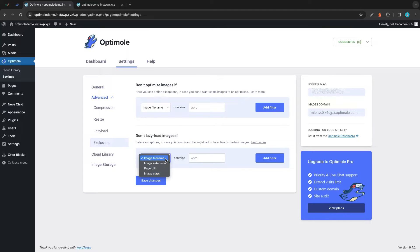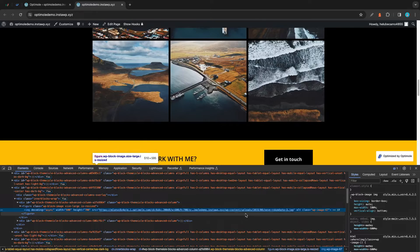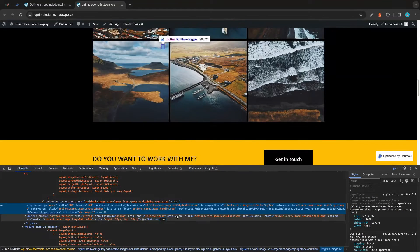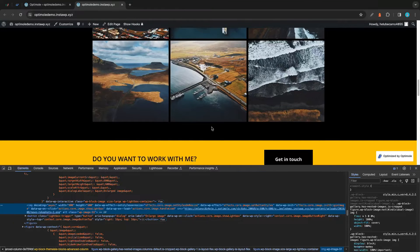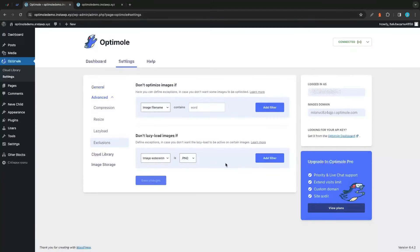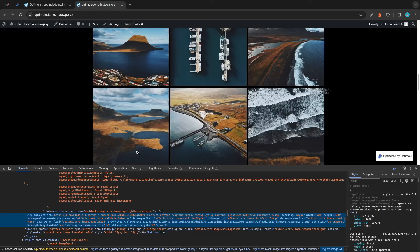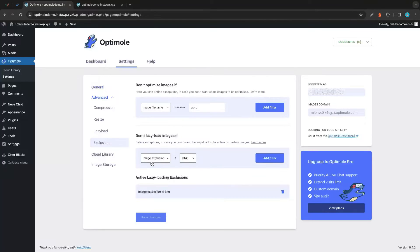I'll remove this filter and check out a different option — image extension. Using the drop-down menu we'll select PNG. The photo we're currently inspecting is JPG, so we need to find a PNG for our test. The photos in this grid all seem to be PNGs — we can inspect one and confirm it's also a PNG. We'll go back to Optimal, add our filter, save our changes, go back to our website, and after refreshing the lazy loading parameter should disappear.